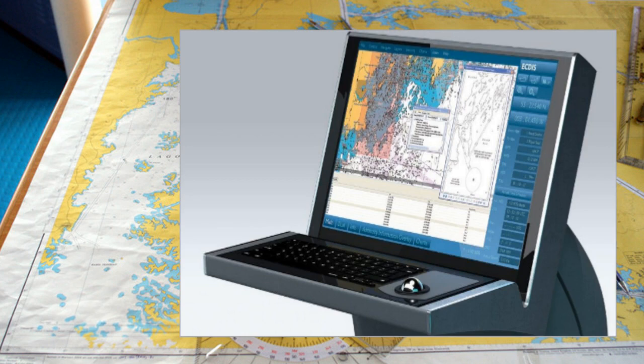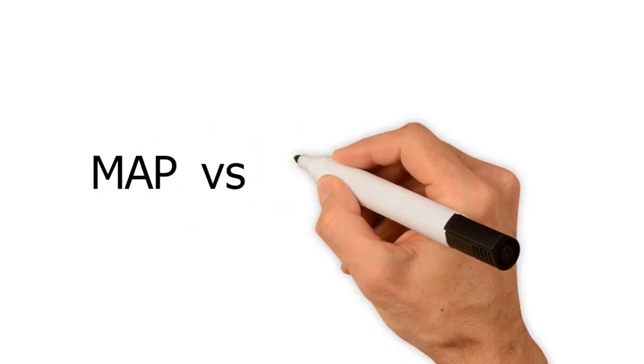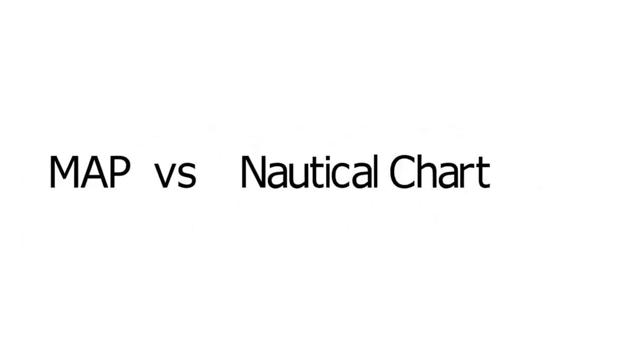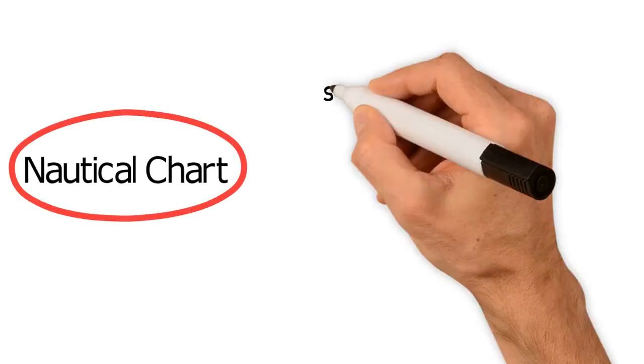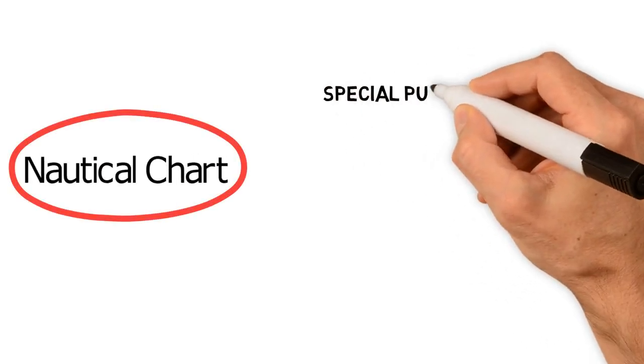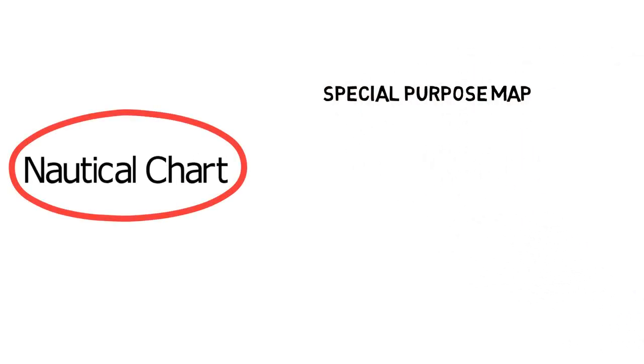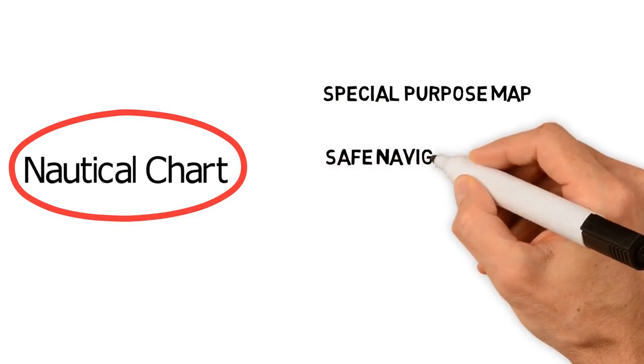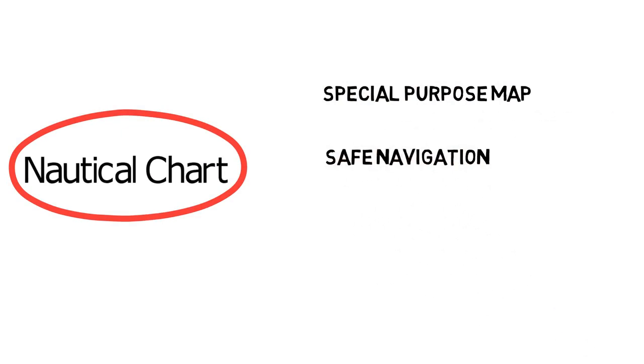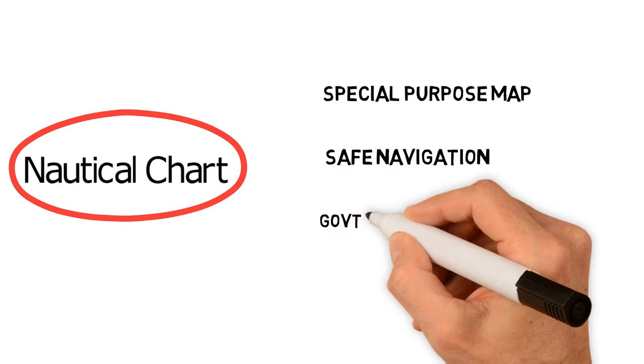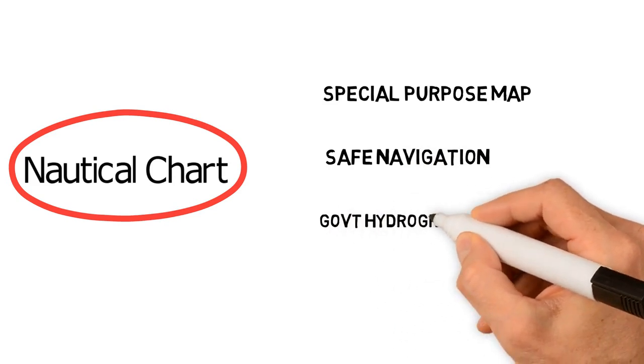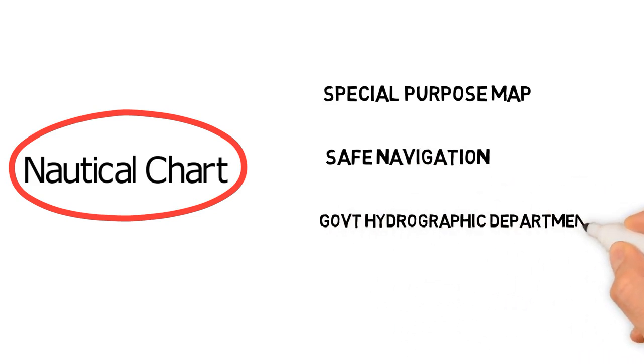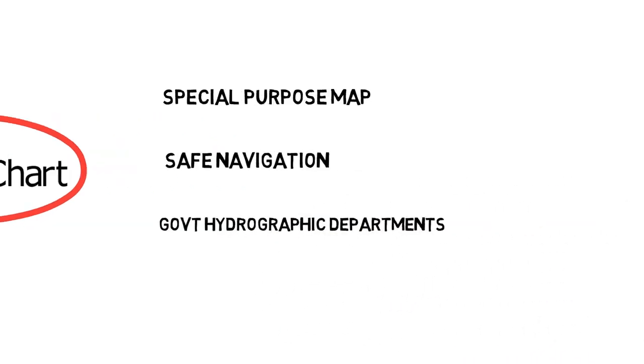So there is a very basic difference between a map and a nautical chart. The nautical charts are special purpose maps designed for safe navigation and issued officially by government hydrographic departments.